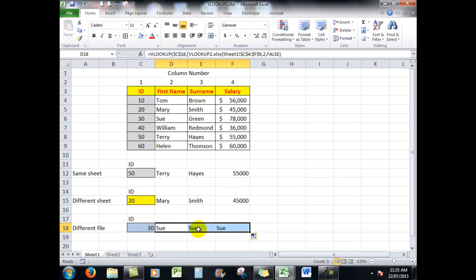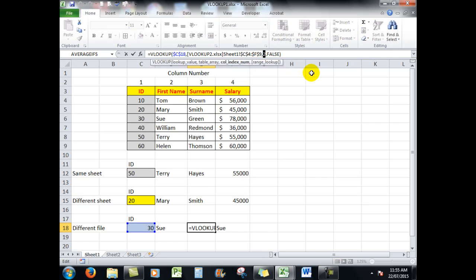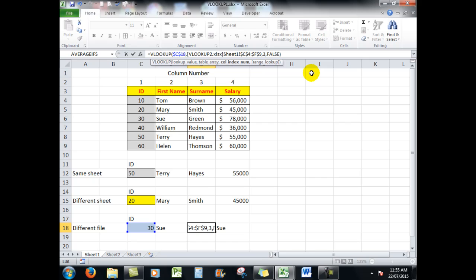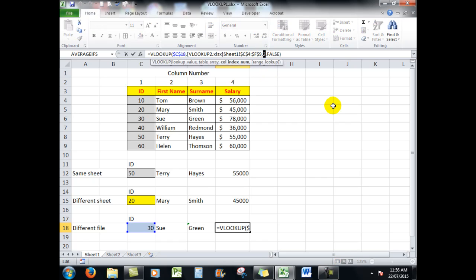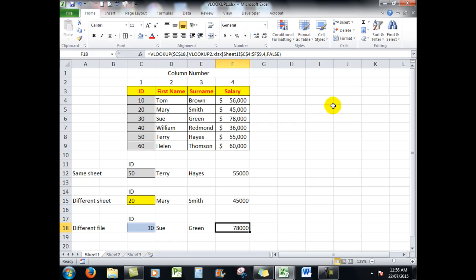Click on that cell. The surname is in column three. Looks good. This one, the information is in column number four. So that, people, is how Excel handles a VLOOKUP.